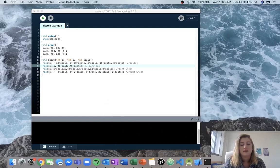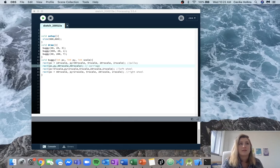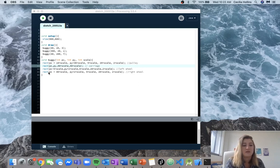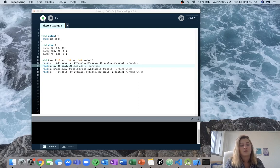Hey guys, I'm going to be going over the functions lab 2, question 2. For this one we're given a picture and we are meant to try and recreate the output. I've just copied and pasted the code into here. A lot of this is stuff that you guys have already learned at the beginning of the semester. So what we're trying to draw is little buggies.